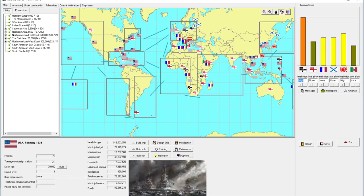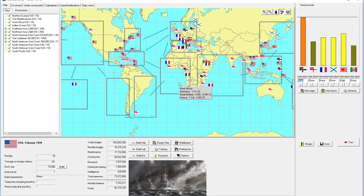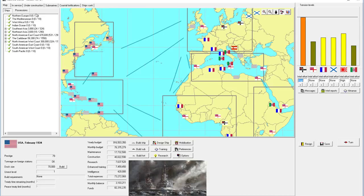Welcome back everyone to Let's Play Rule the Waves, the United States Navy, episode number 44, On the Brink of War. See, it has a nice little rhyme to it.